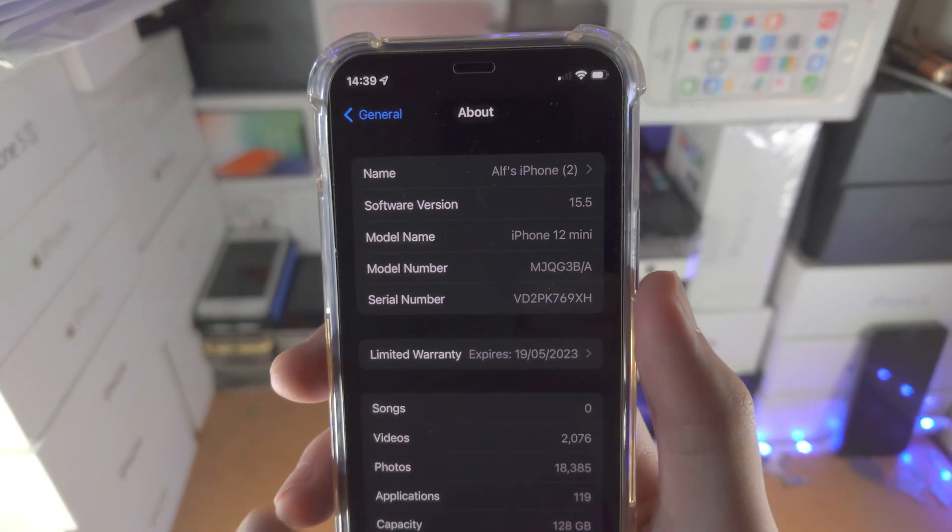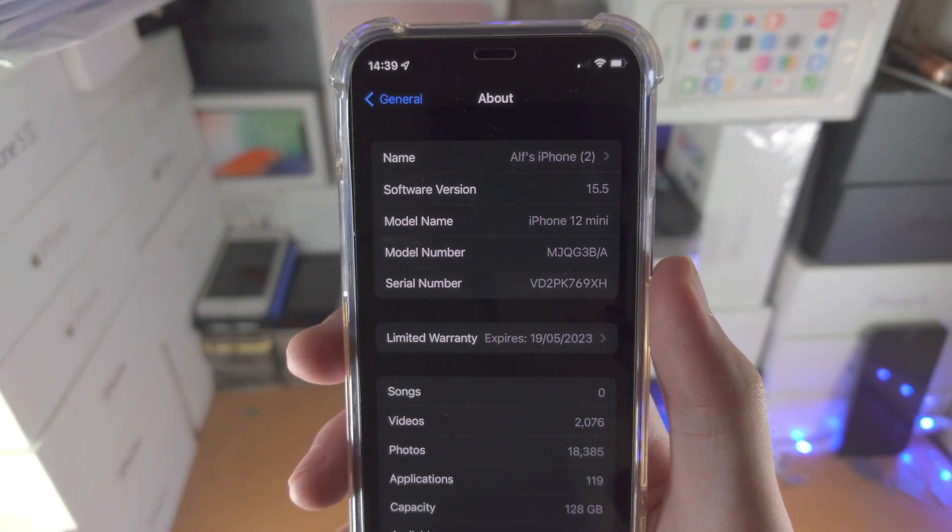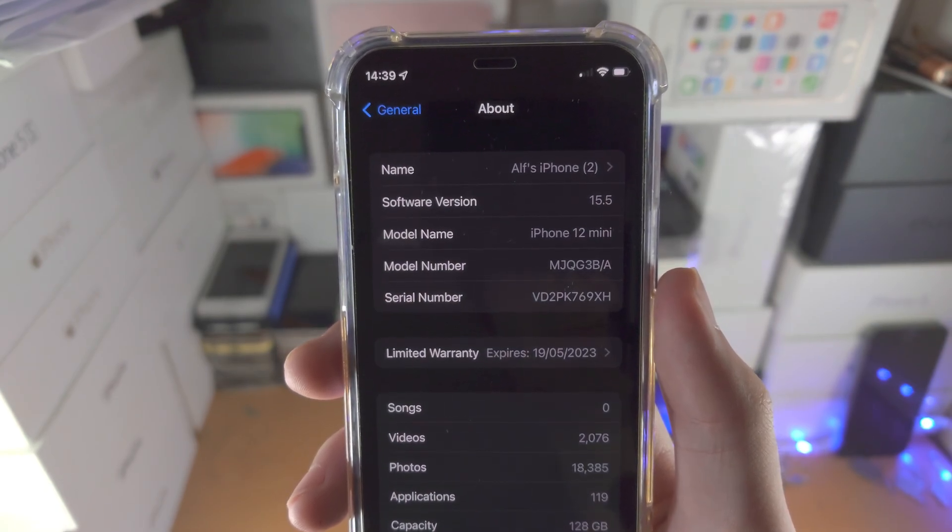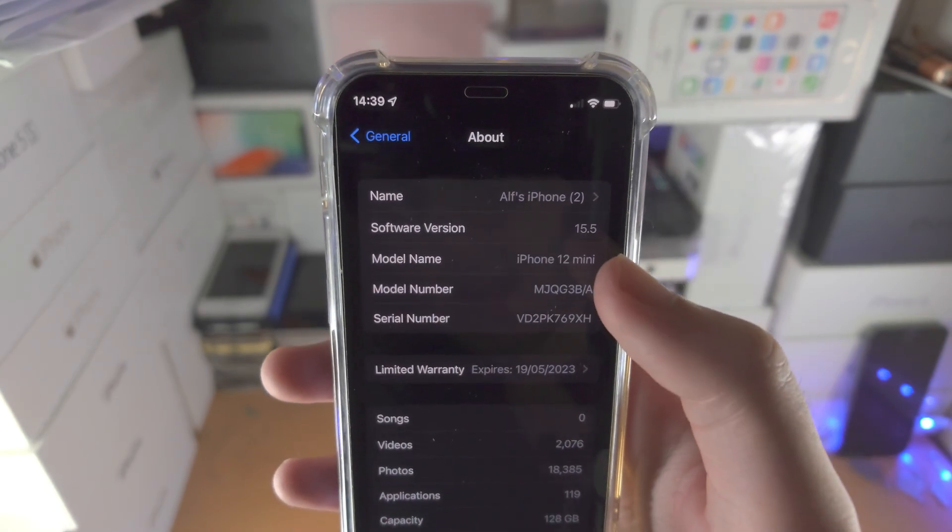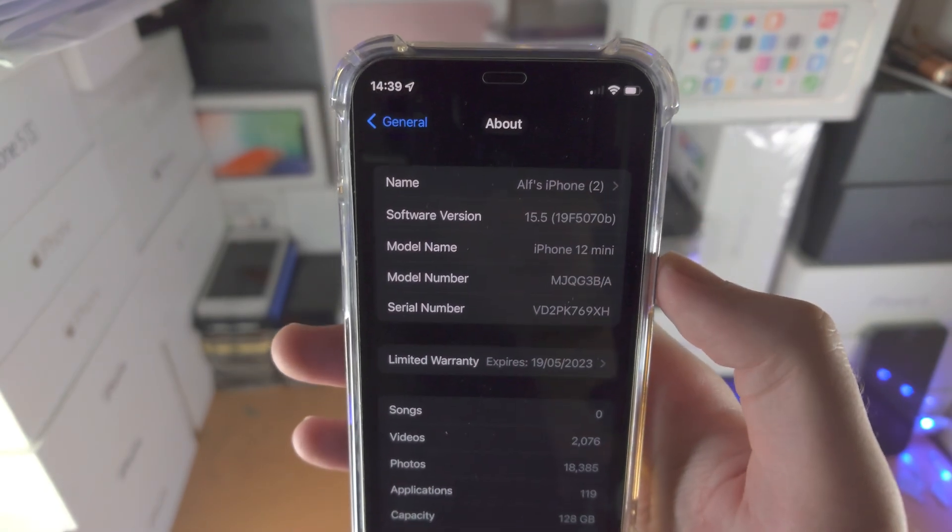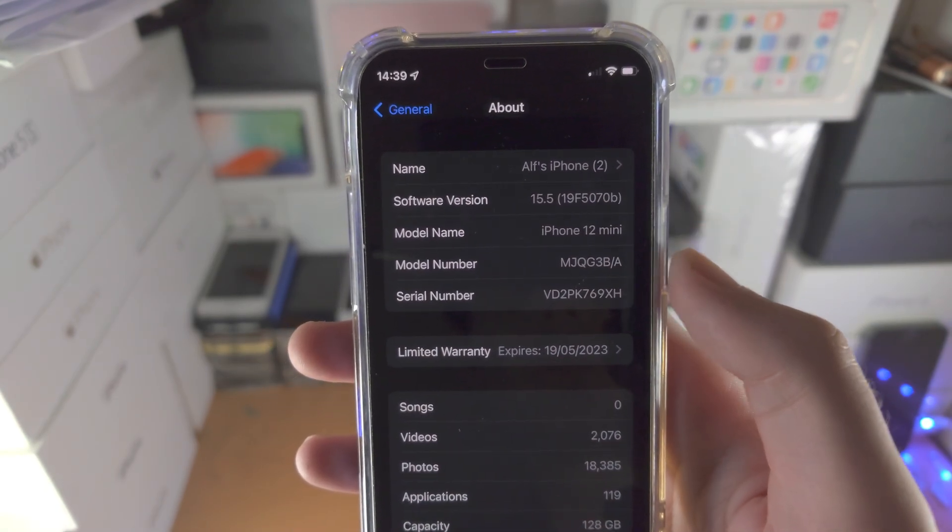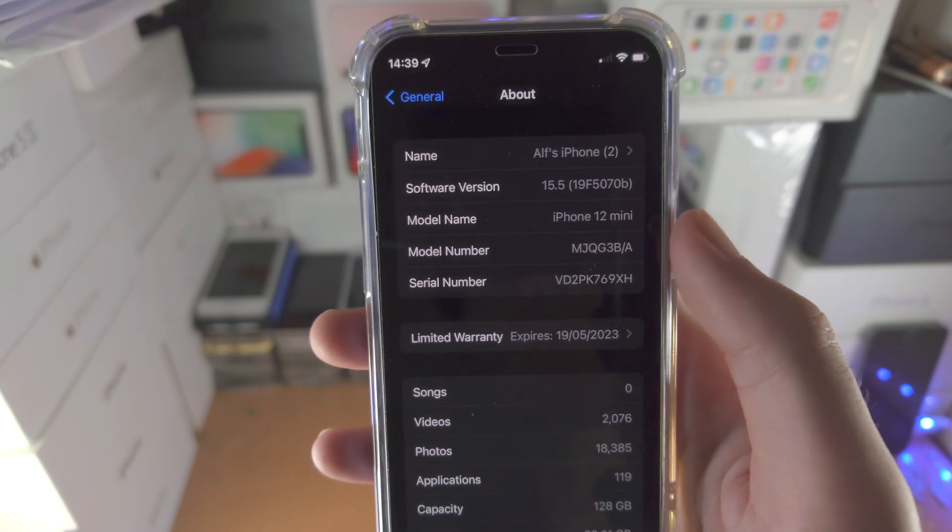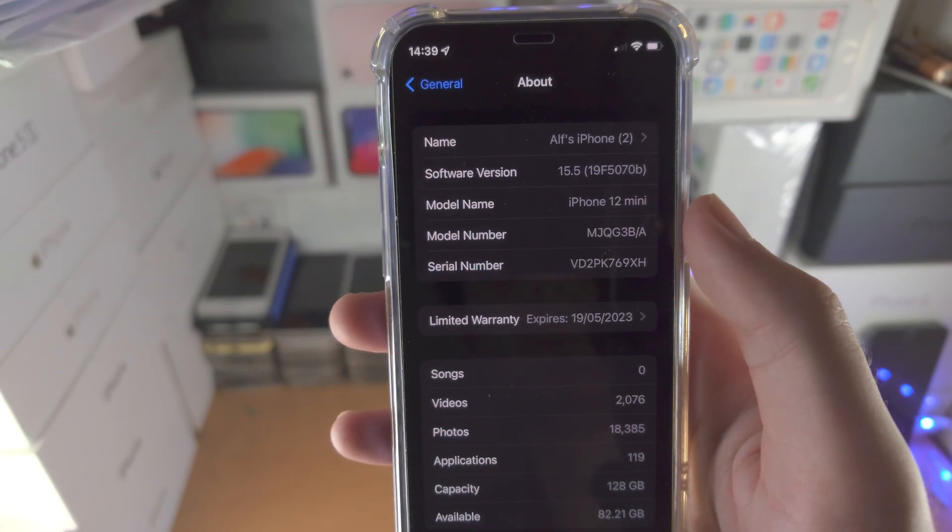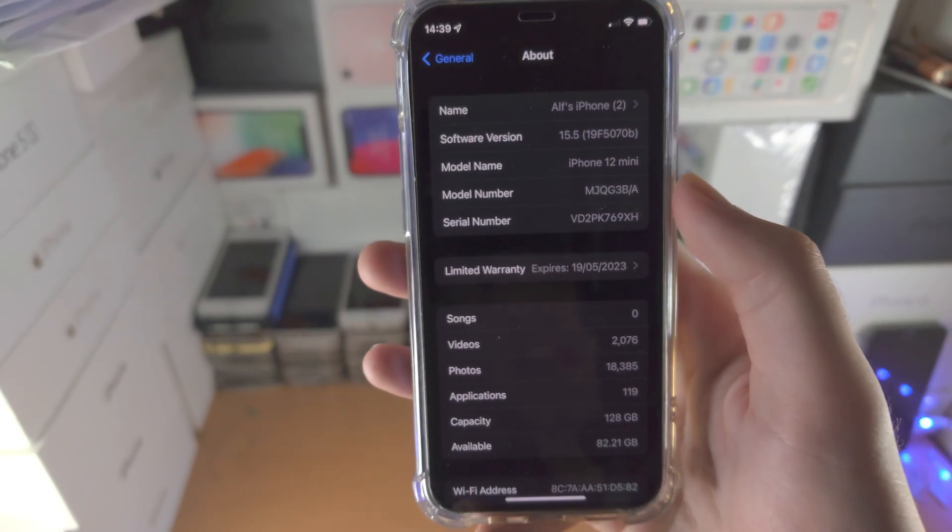By that text you will see a number. So for me, I see 15.5, and if I tap on the 15.5 number, I'm going to see the build number right here.